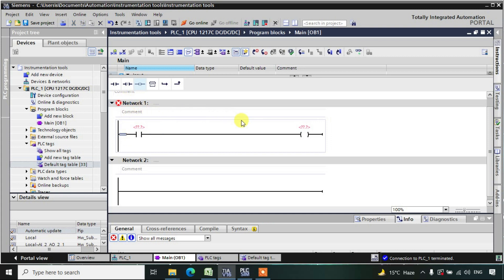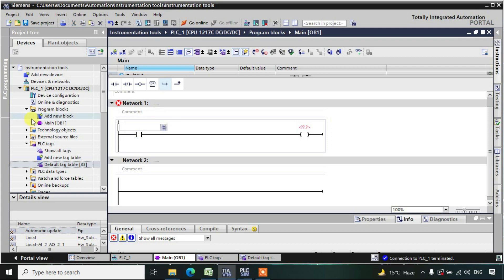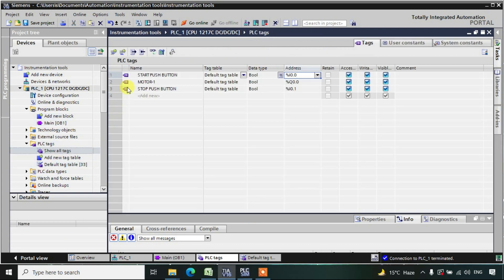Here we will see how to hold any output using logic. I have taken some contacts: this is our start push button given the address I0.0, and we have a stop push button given the address I0.1, and Motor 1 as the output, which we want to turn on and off according to the input changes.